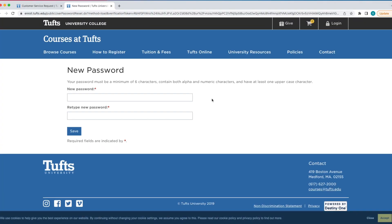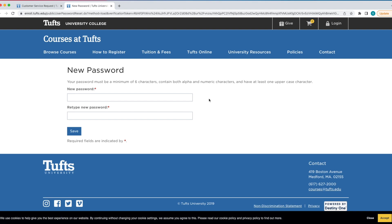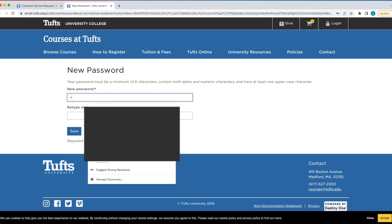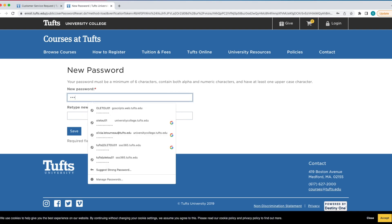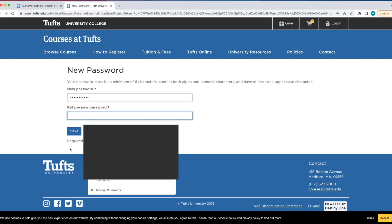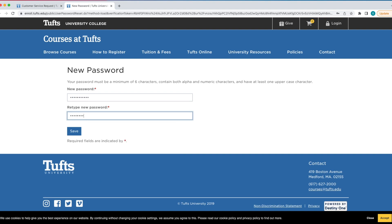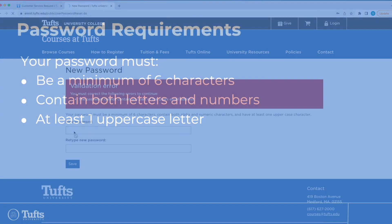On the webpage that the hyperlink navigates you to, enter what you would like your password to be in the box under 'New Password.' Retype your chosen password in the second box. Then click Save.